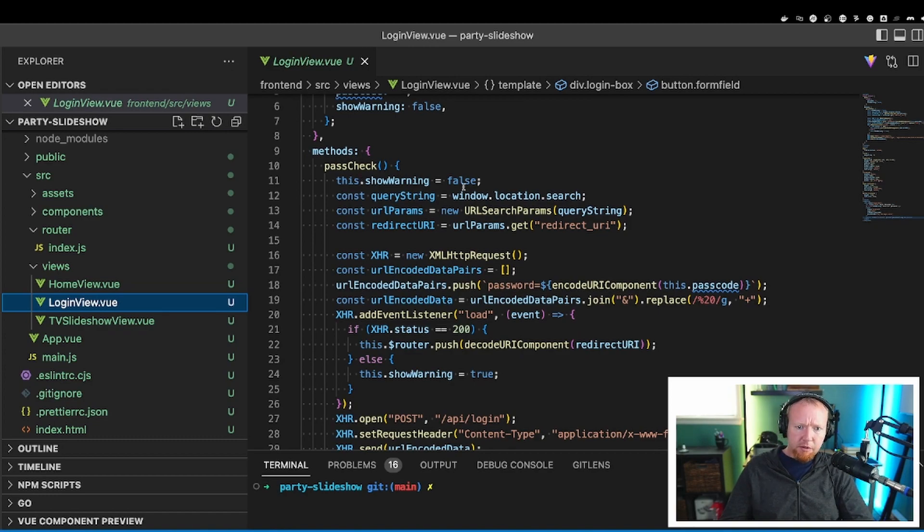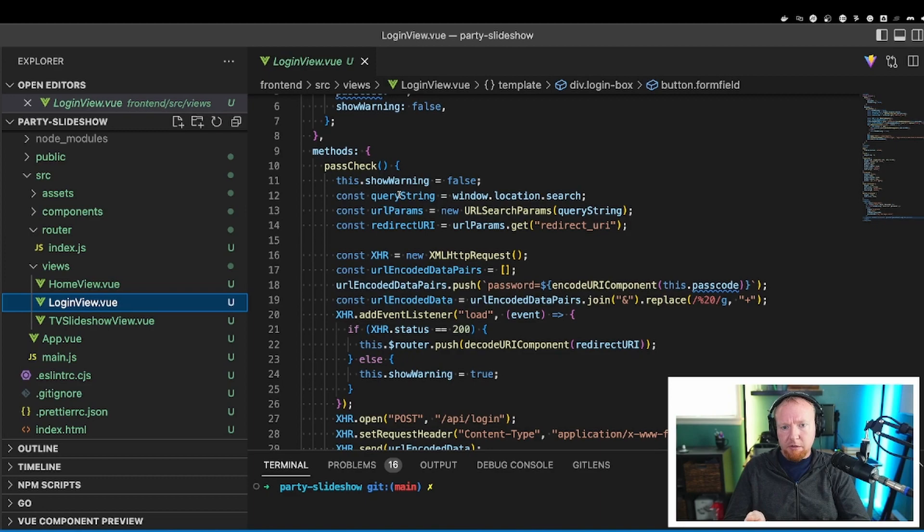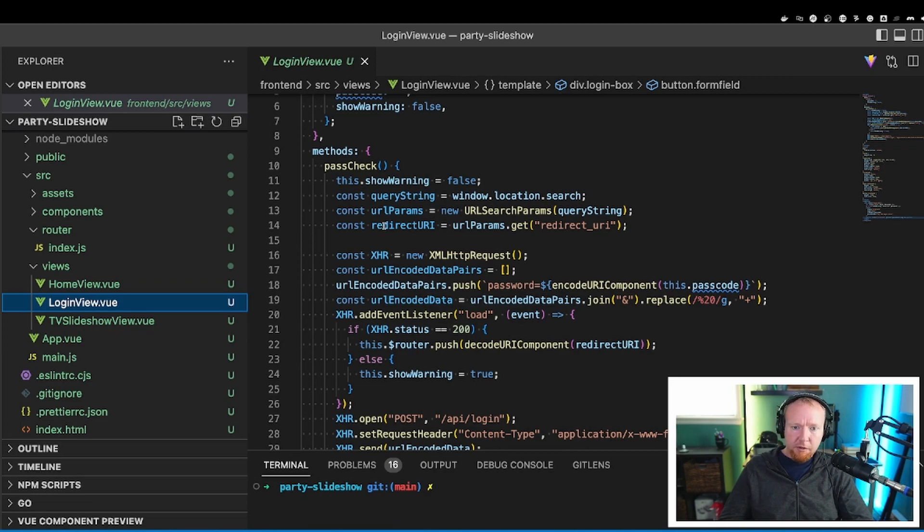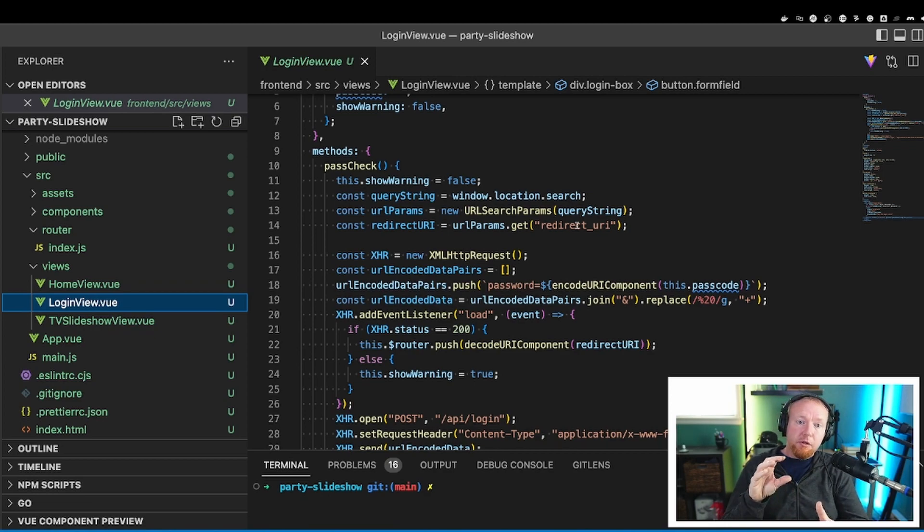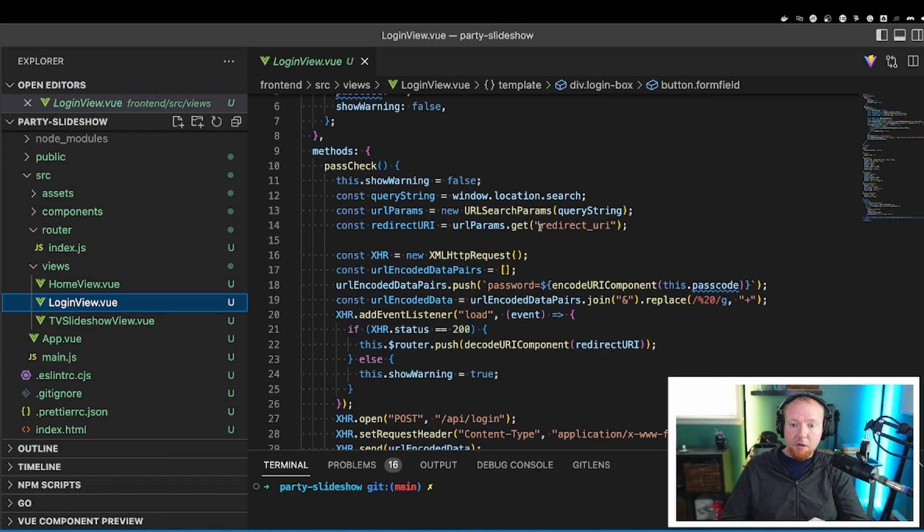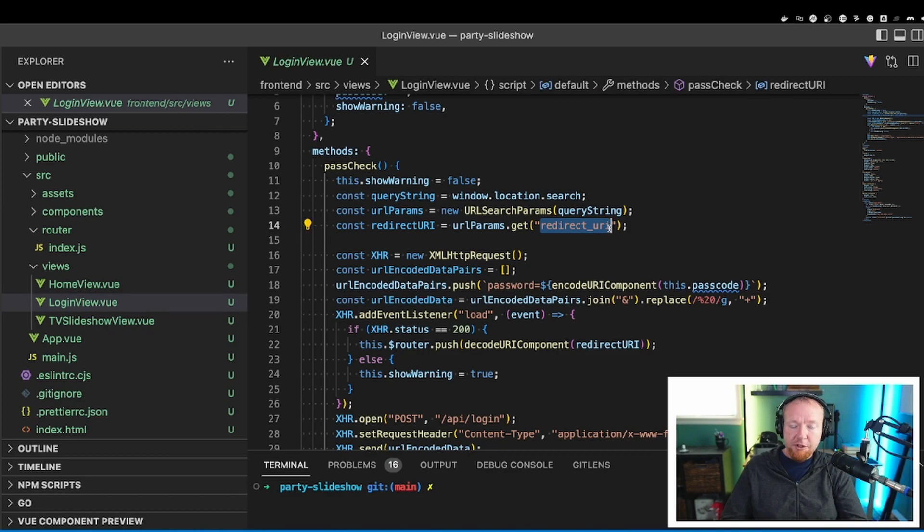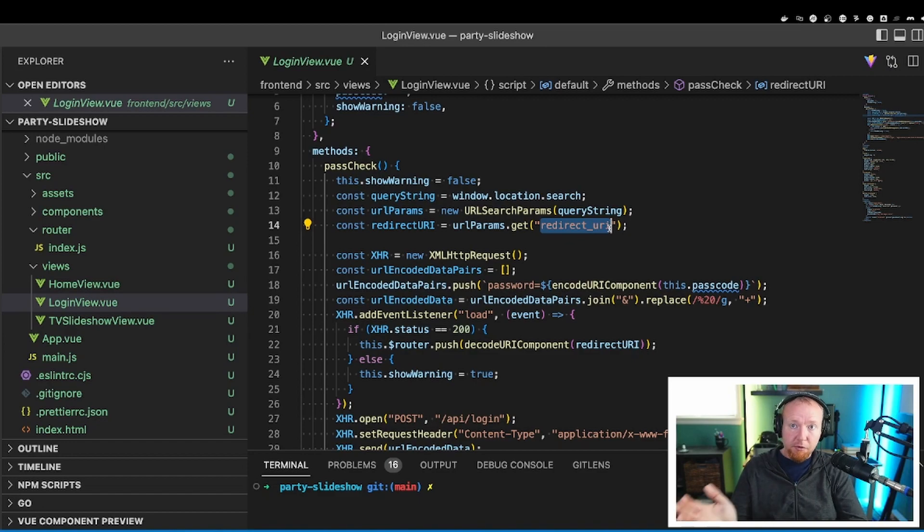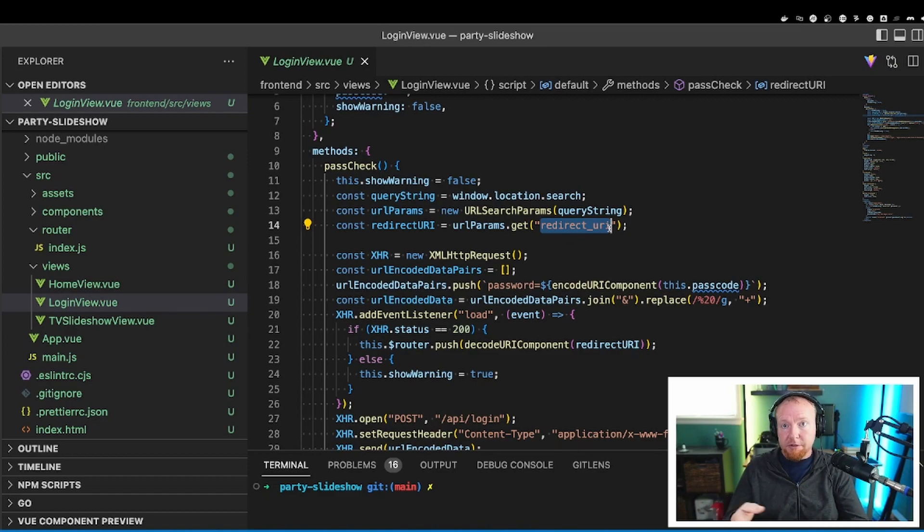So what we're going to do is we're going to get the query string from the input, and then we are going to get the URL parameters, and we're going to get the redirect URI. What this does is so when you go to the home page, if you're not logged in, you get redirected to the login page. This redirect URI contains the logic for where to send you back to after you log in. And so that way, when you log in, it knows to send you back to the home page and not to someplace else. You're just sticky there.